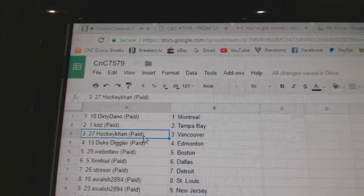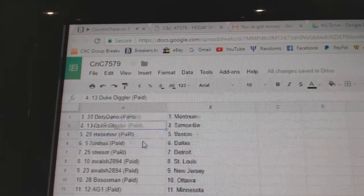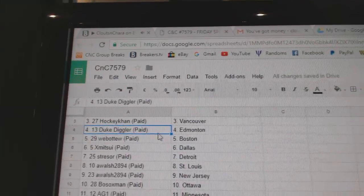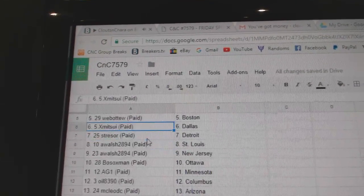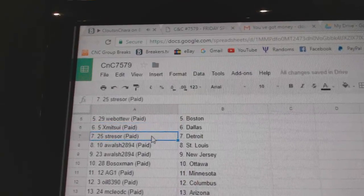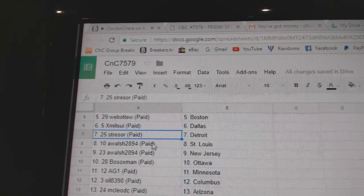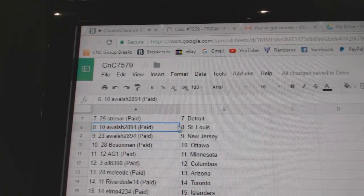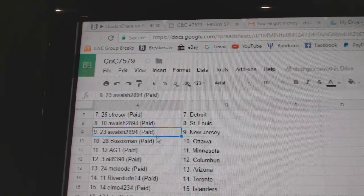Chris has Tampa. HockeyCon, Vancouver. Duke, Diggler, Ed, Money. Web02, Boston. X has Dallas. Stressor's got Detroit. A. Walsh, St. Louis.